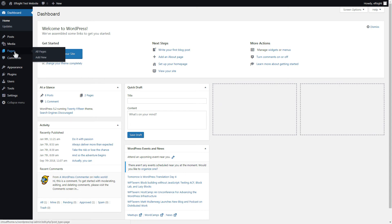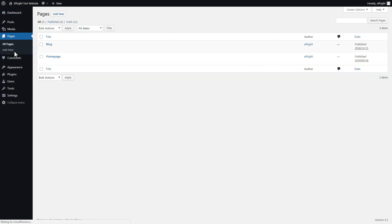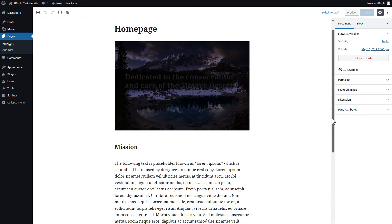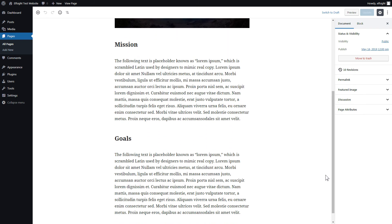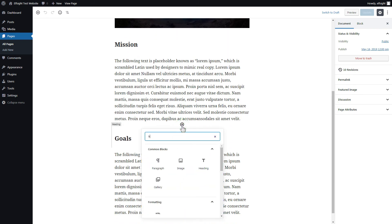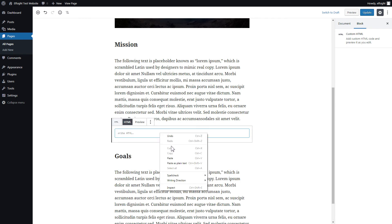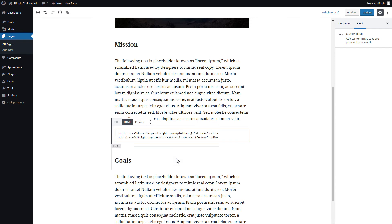After you've logged in, go to Pages and select Home Page. Add a custom HTML block to the required part of the page. Paste your widget's code in this block. Click Update.